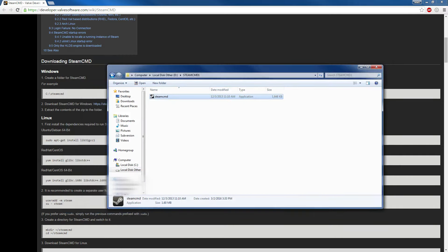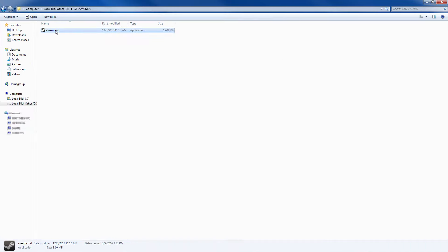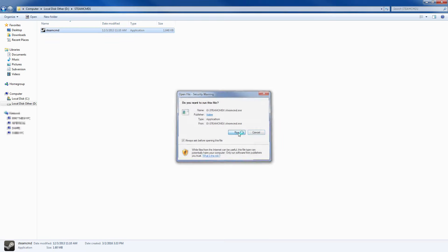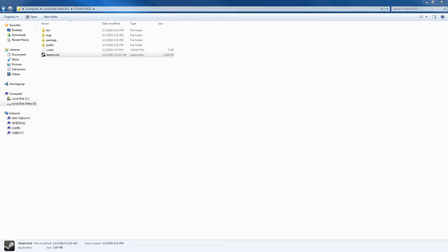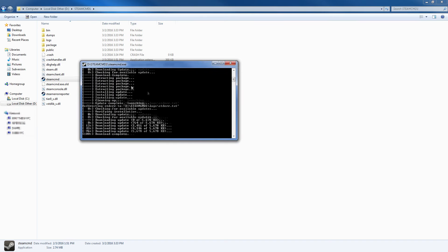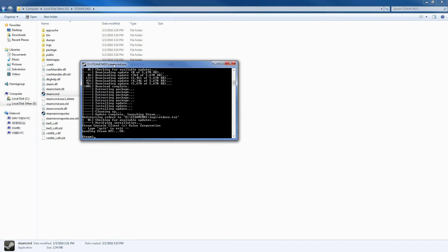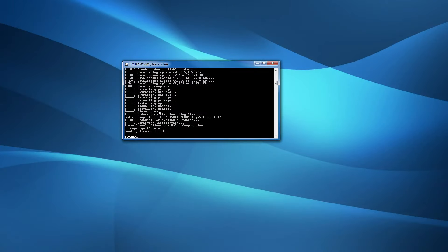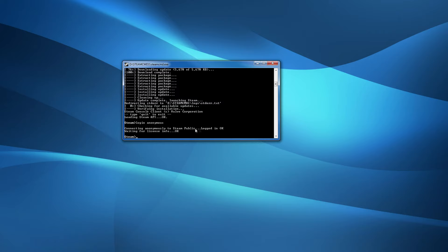Now we can go ahead and close the browser. What you want to do is double-click and run it, and it should pop up and do its thing. Now as you can see there are a bunch of files in here. You don't have to have this open anymore — all we need is this. So now what you want to do is log in, so type in 'login anonymous'. It will connect anonymously to Steam.